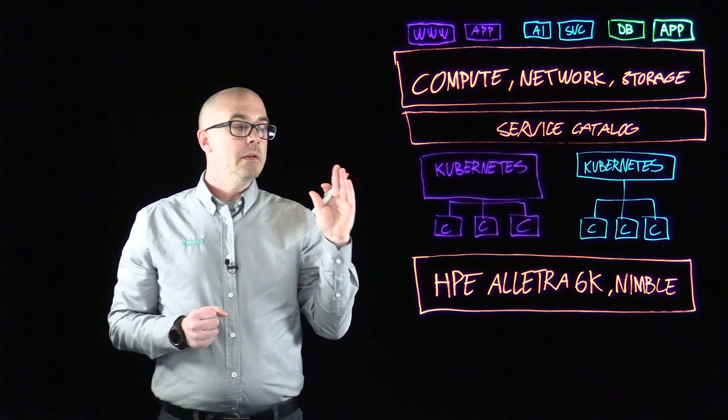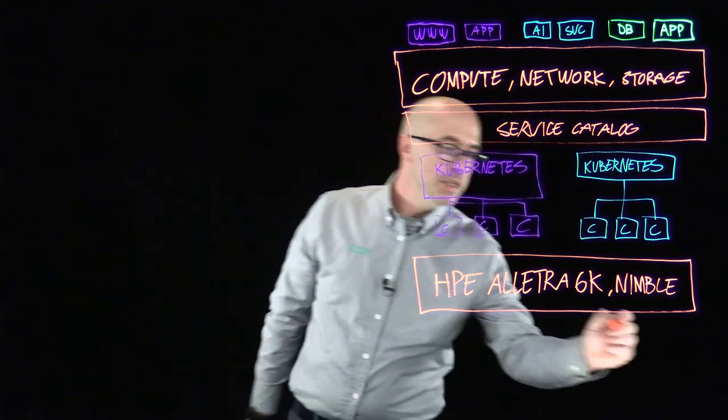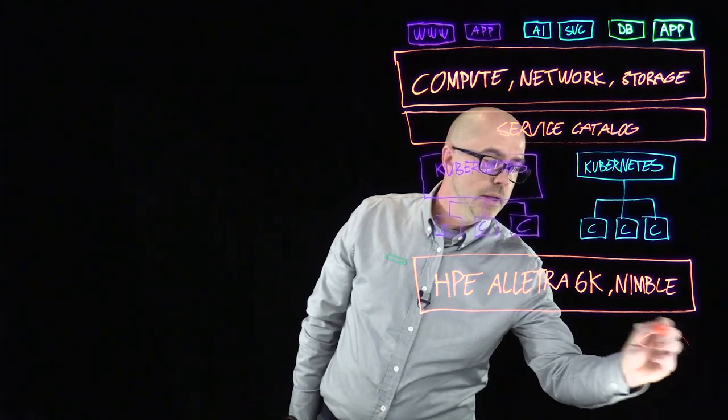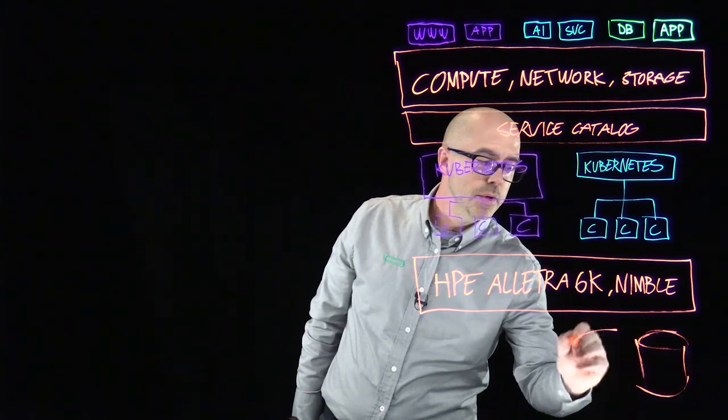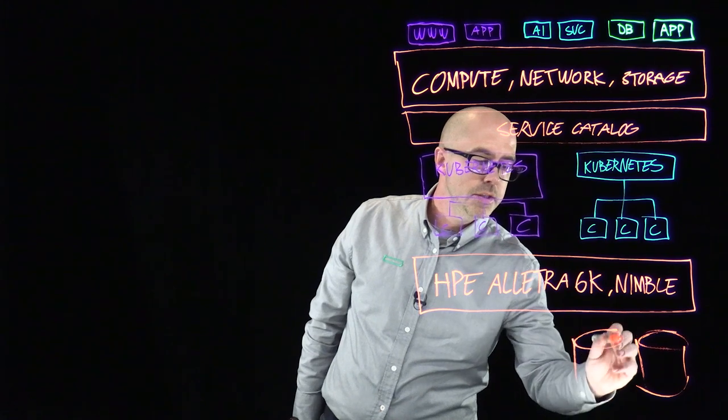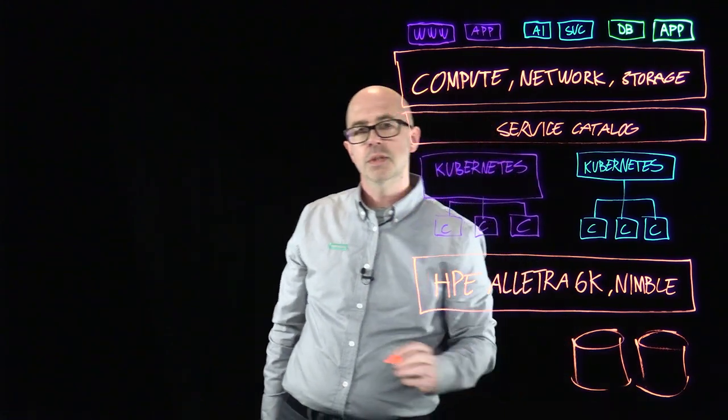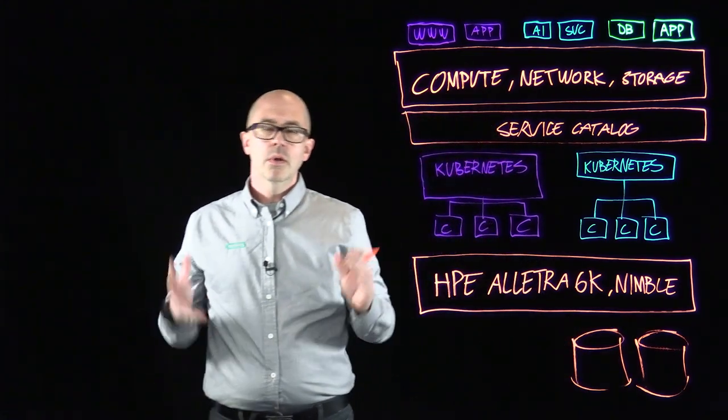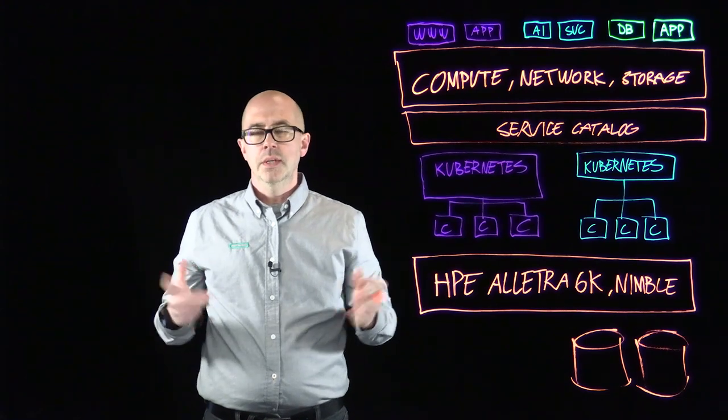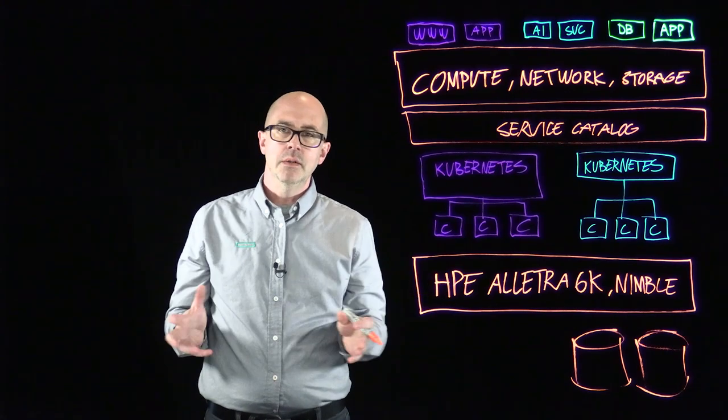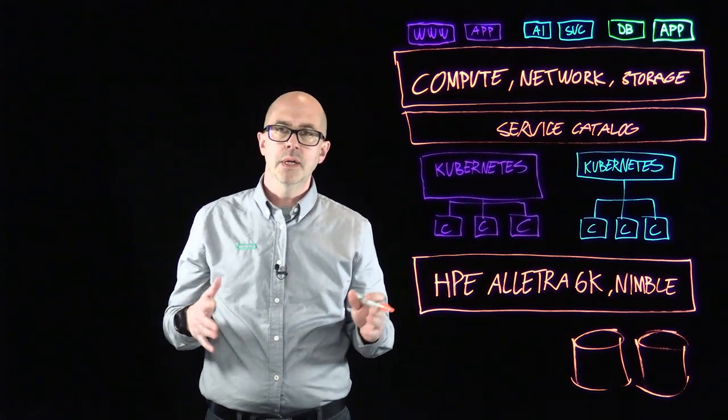And what a very common pattern that we see is that resources are basically deployed on a shared set of resources. So all your applications go down to a single array, a single data store within VMware perhaps,